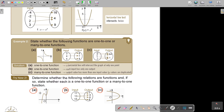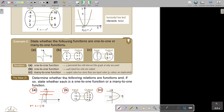As soon as you see a graph, the best approach is to do the horizontal line test. Don't draw the line where it only cuts once — draw it where it can cut more than once. This graph here is definitely going to be a many-to-one function.